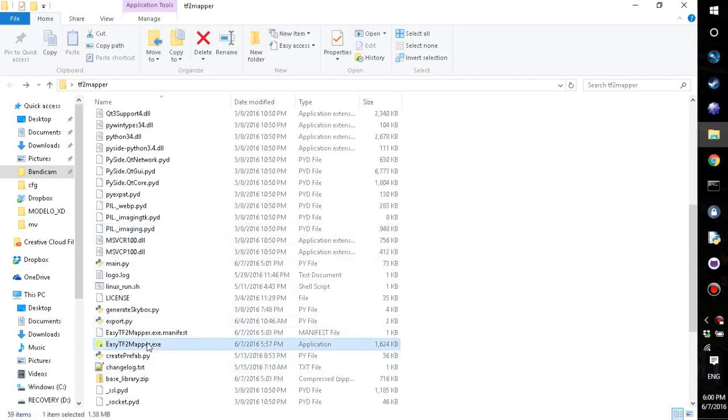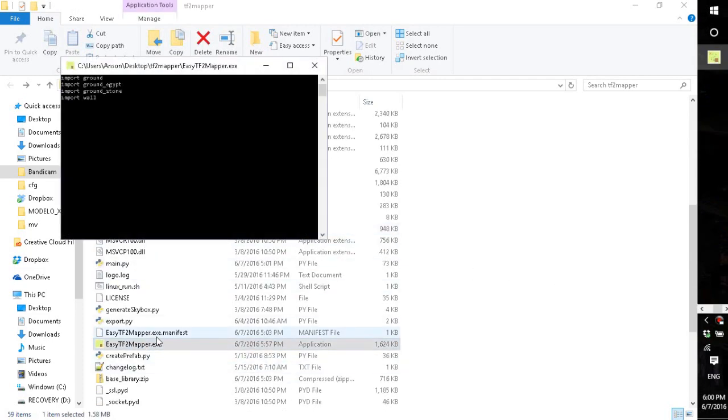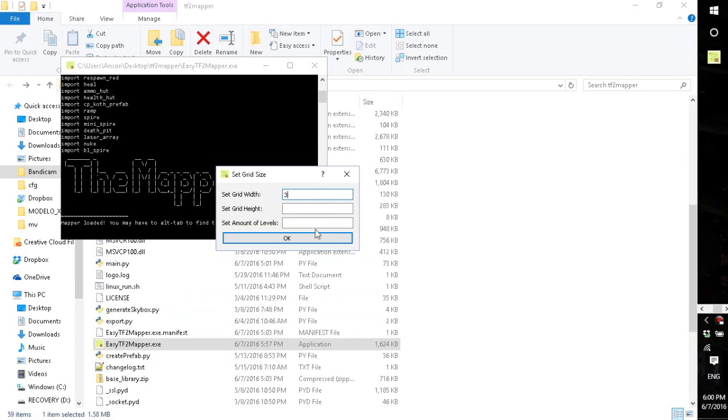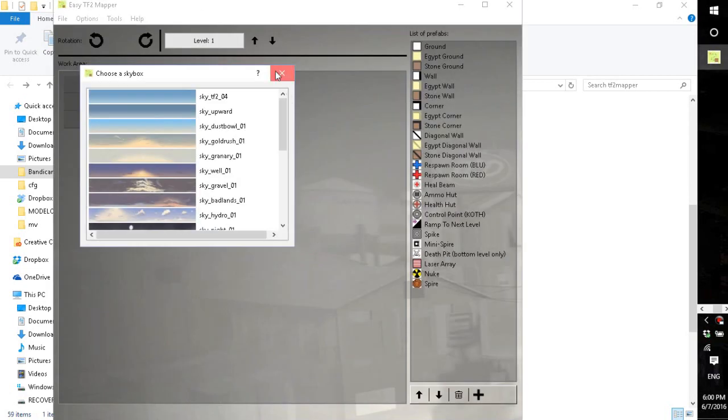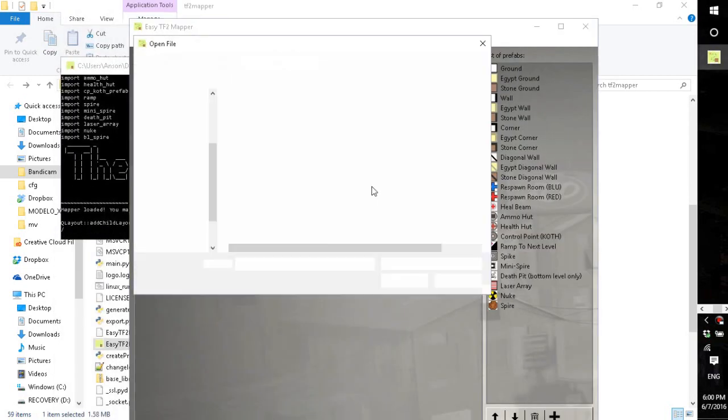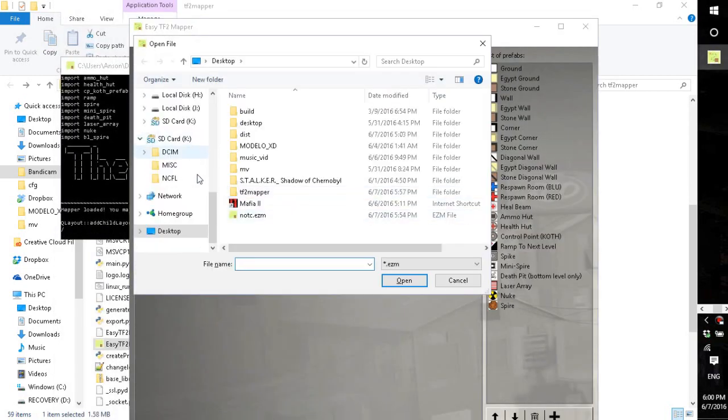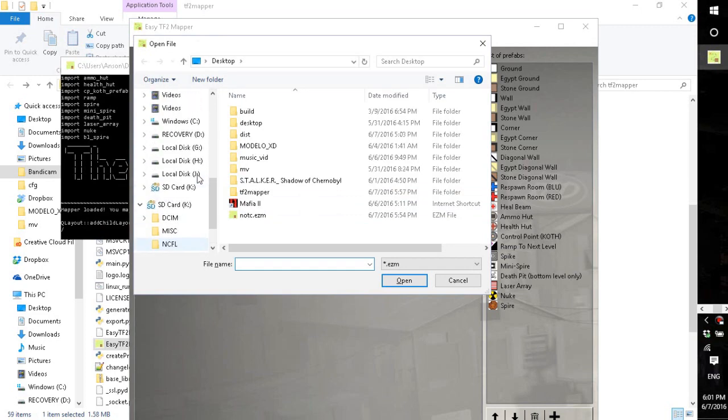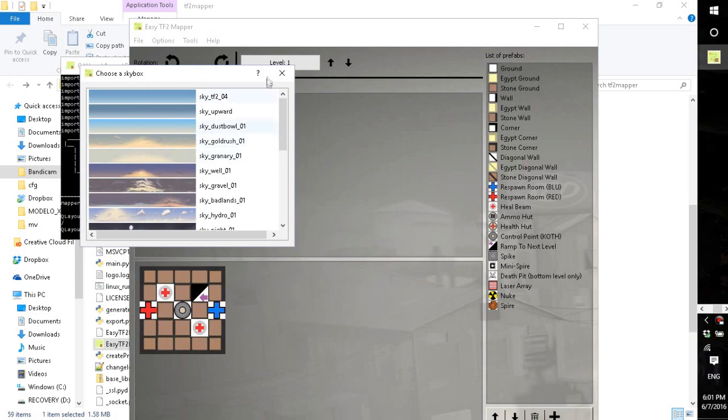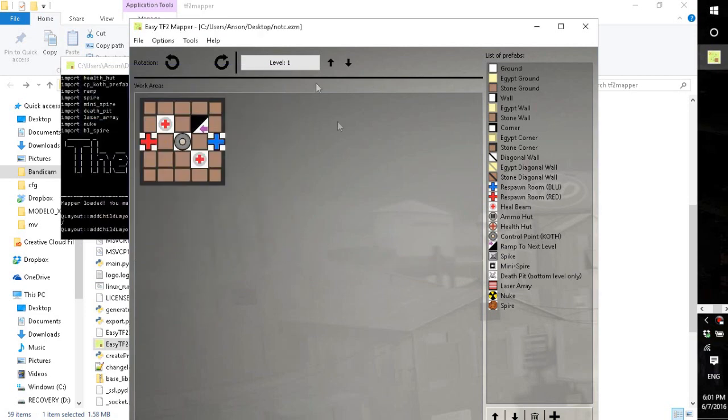So as long as you made a save and it didn't work, you could recover your work by opening up the save file we made, which you can do by control open or file then open. We saved it on the desktop as not c dot ezm. A very clever pun.